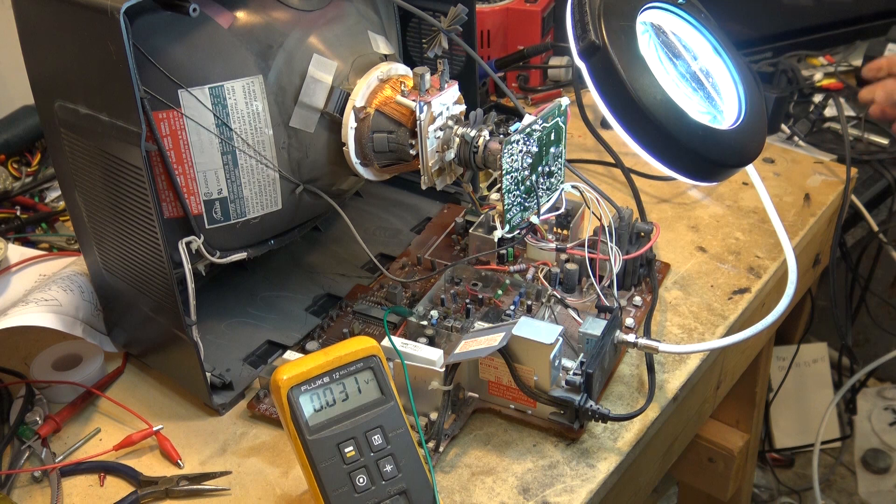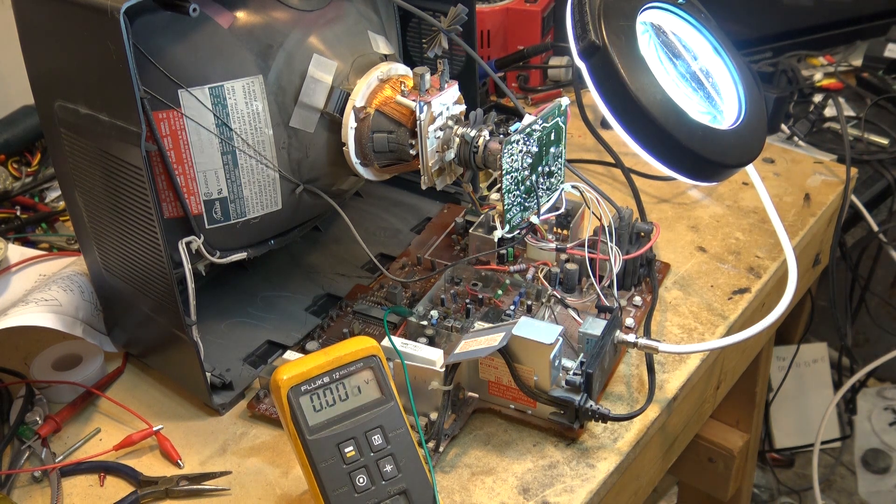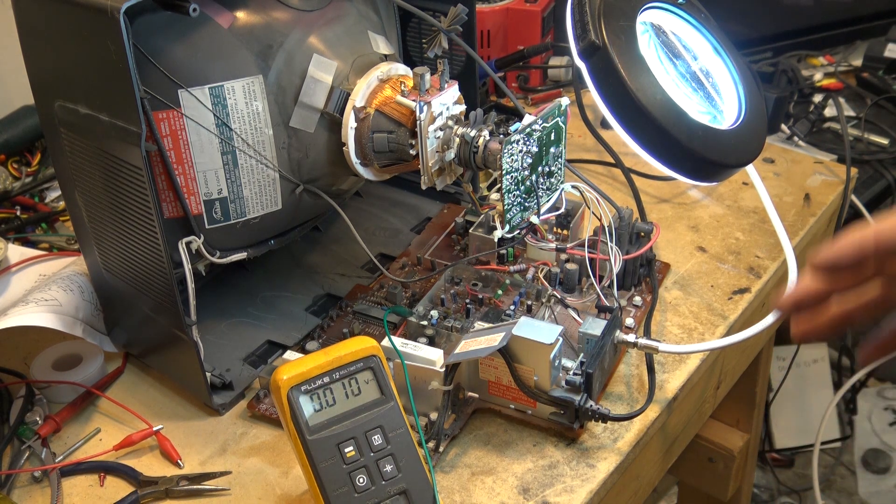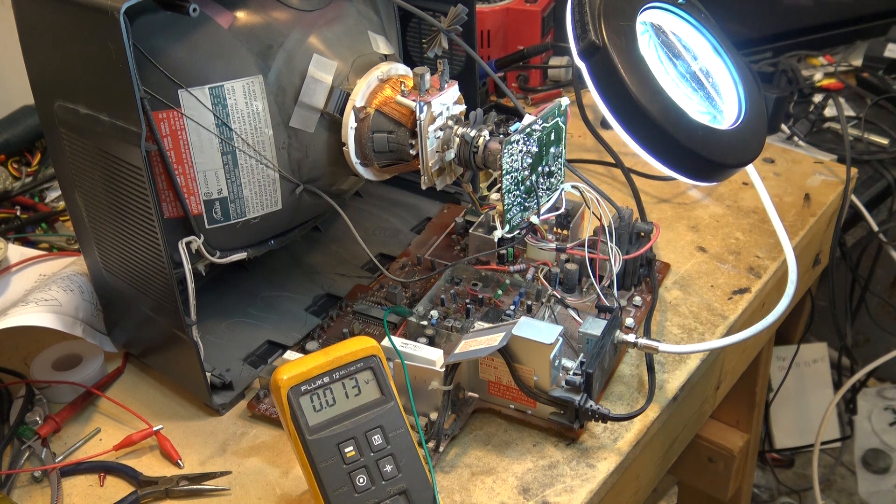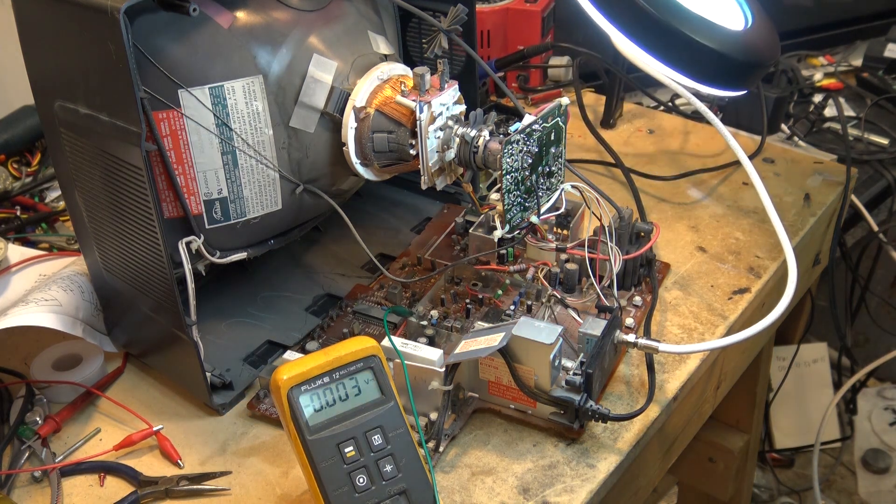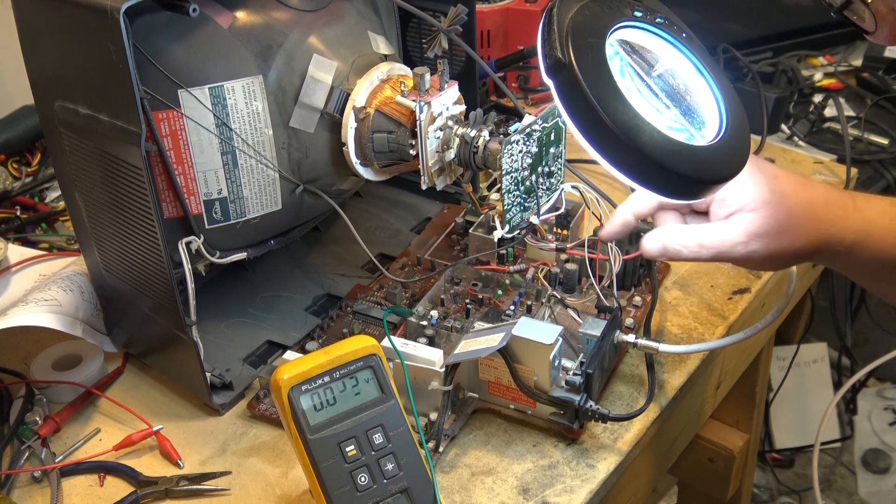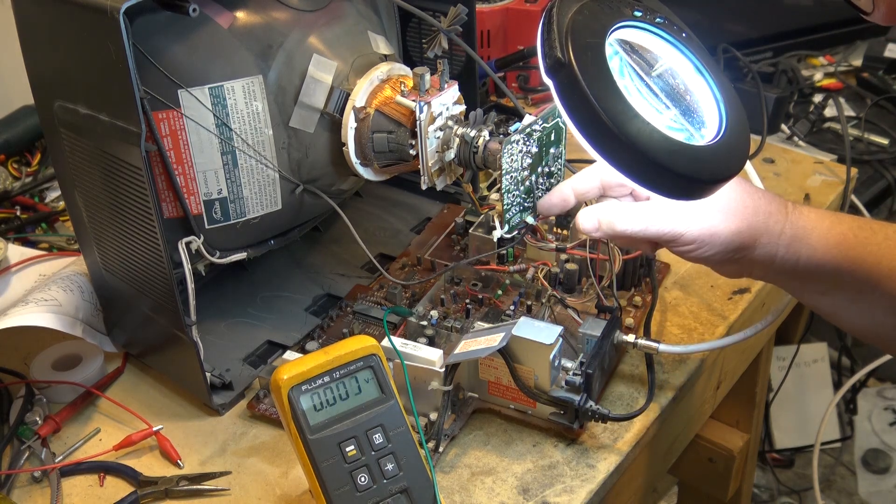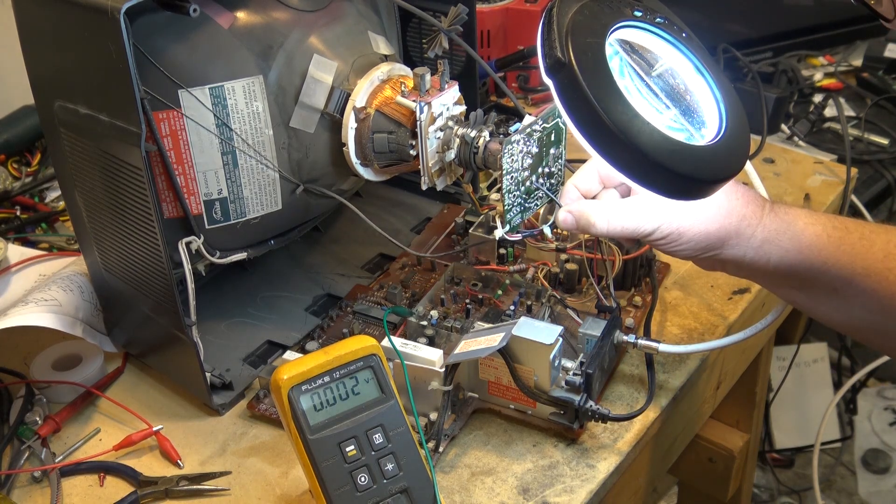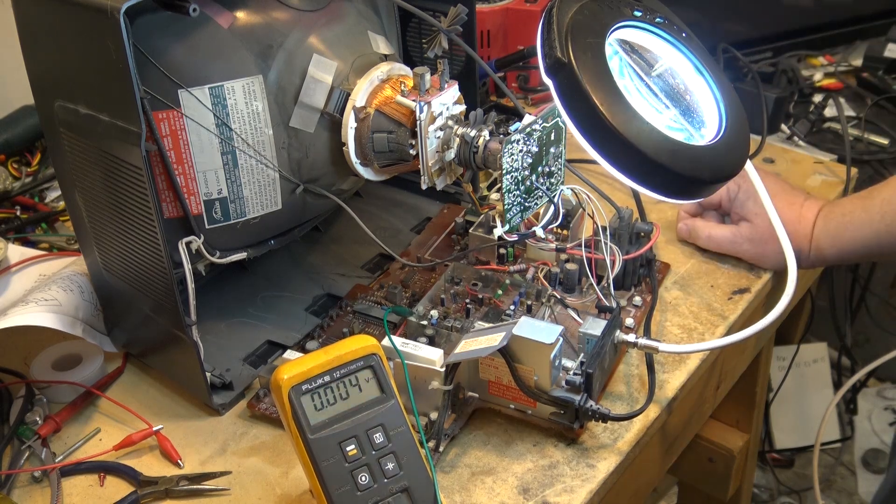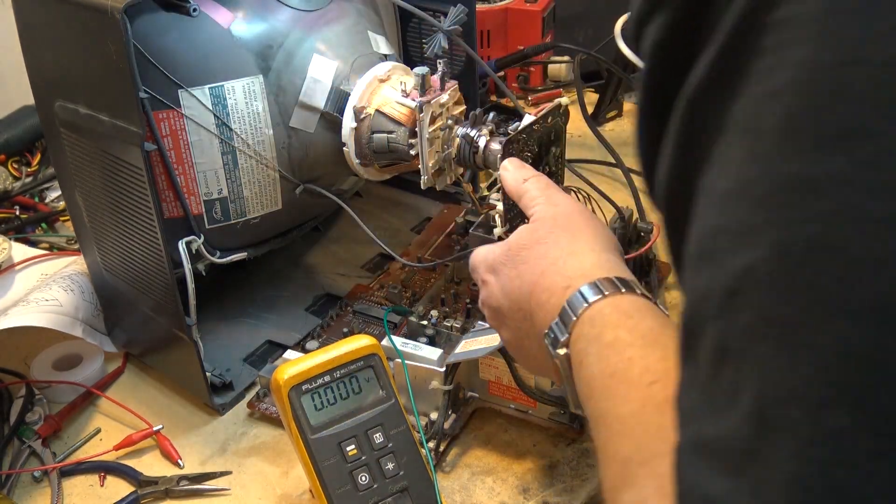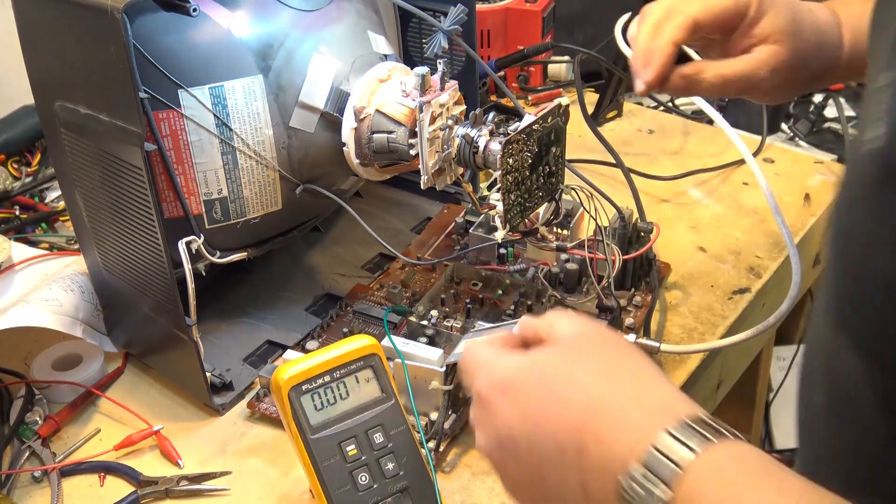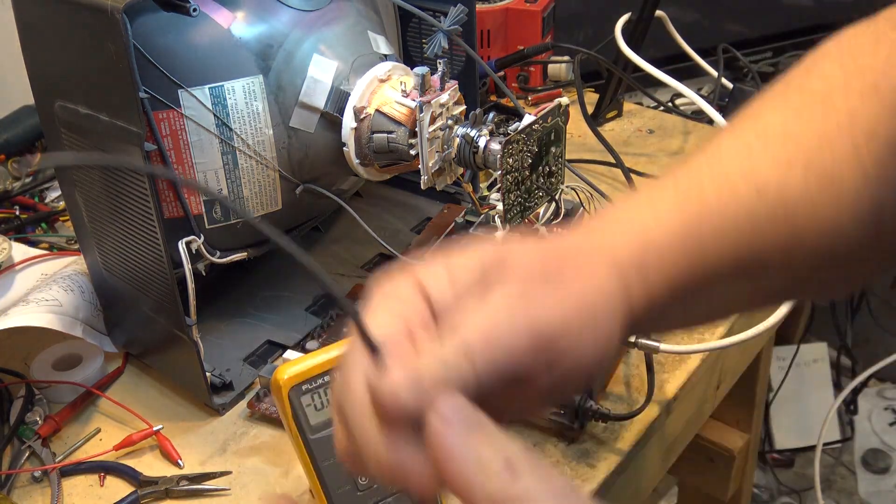What we don't know is, is our problem caused by a shorted picture tube, or is our problem caused by a fault in the video output? Well, we can certainly put our scope on here. We can look at the three signals coming in, our red, green, and blue coming in from our video board. We could do that. Why don't we look at our incoming video signals?